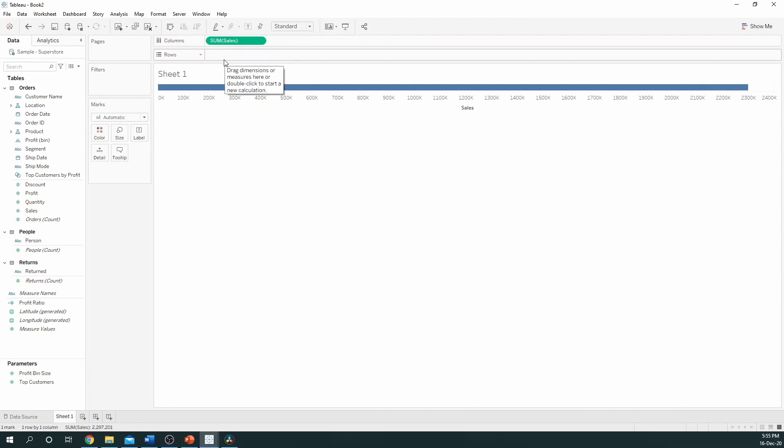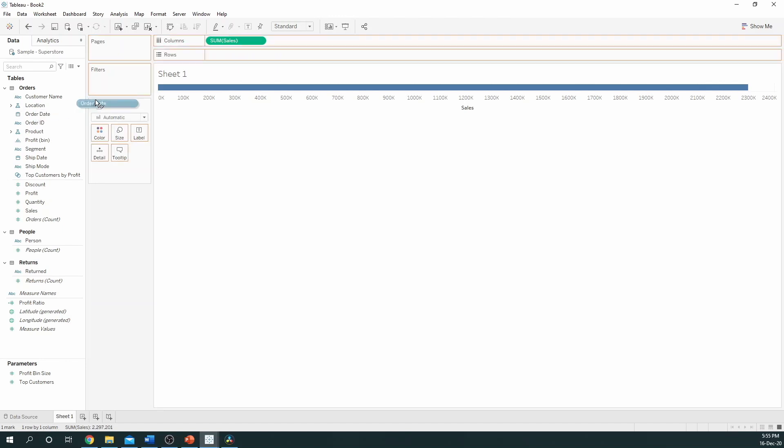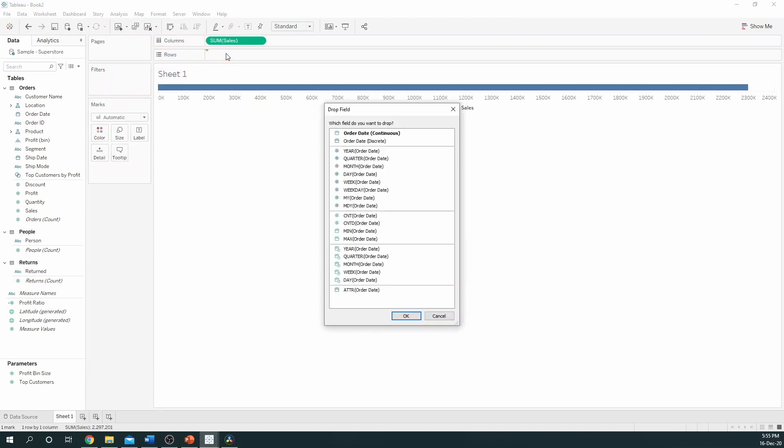Secondly, we want to look at this over time. So, if we hover over Order Date and right-click this before we drag it to Rows, the Drop Field option pops out which allows you to select whether it's a date part or it's a continuous date.